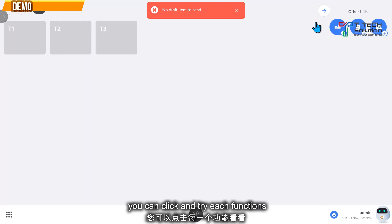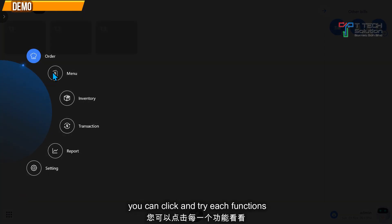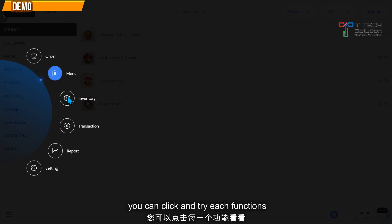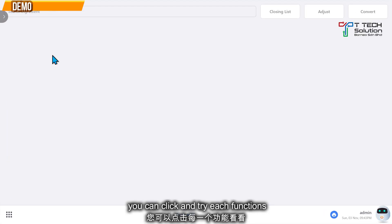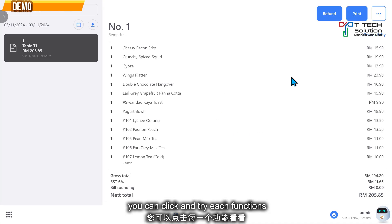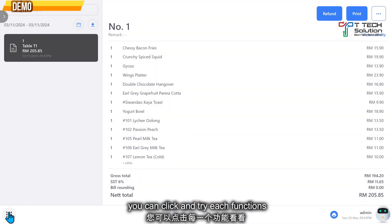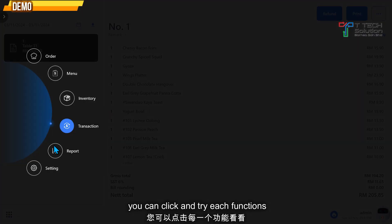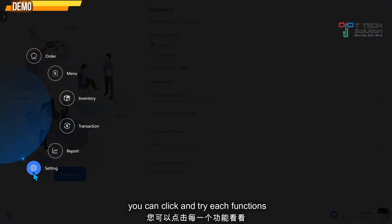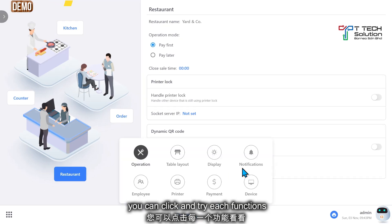Try playing around with the system. You can check on the menu, inventory, and stock. Check the transactions — you can refine or print them. You can also check the reports or explore the settings. Play with it.